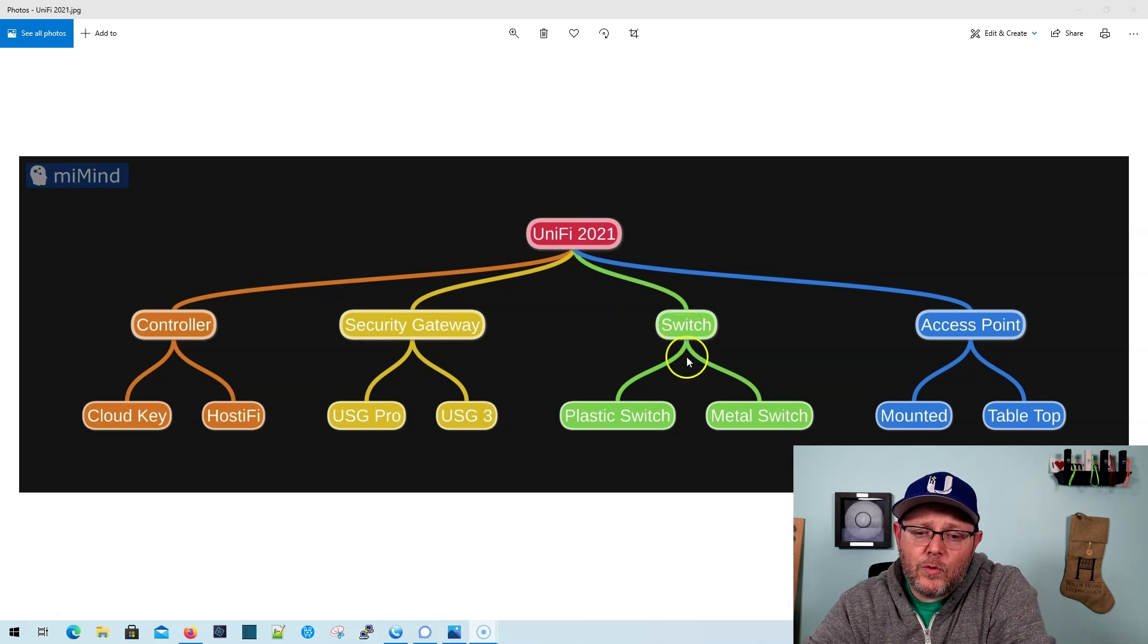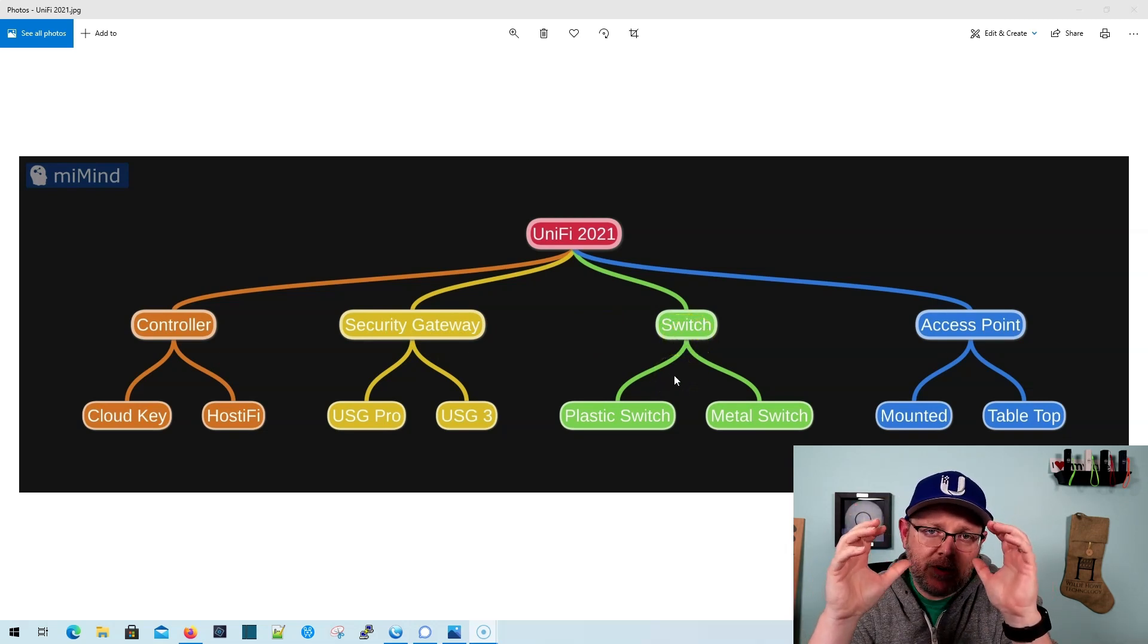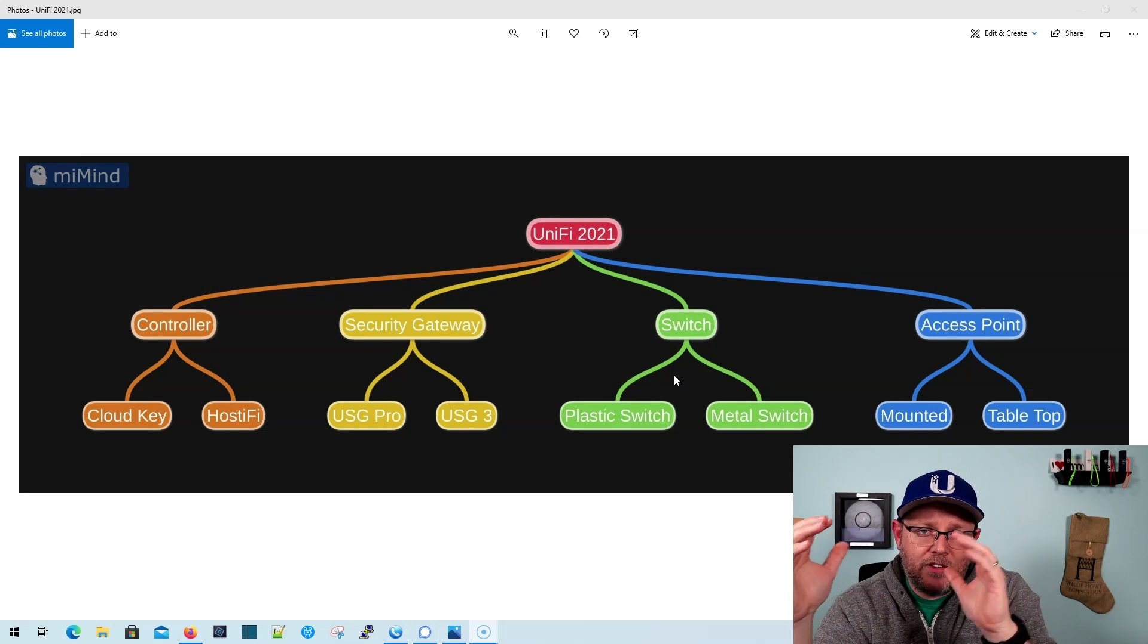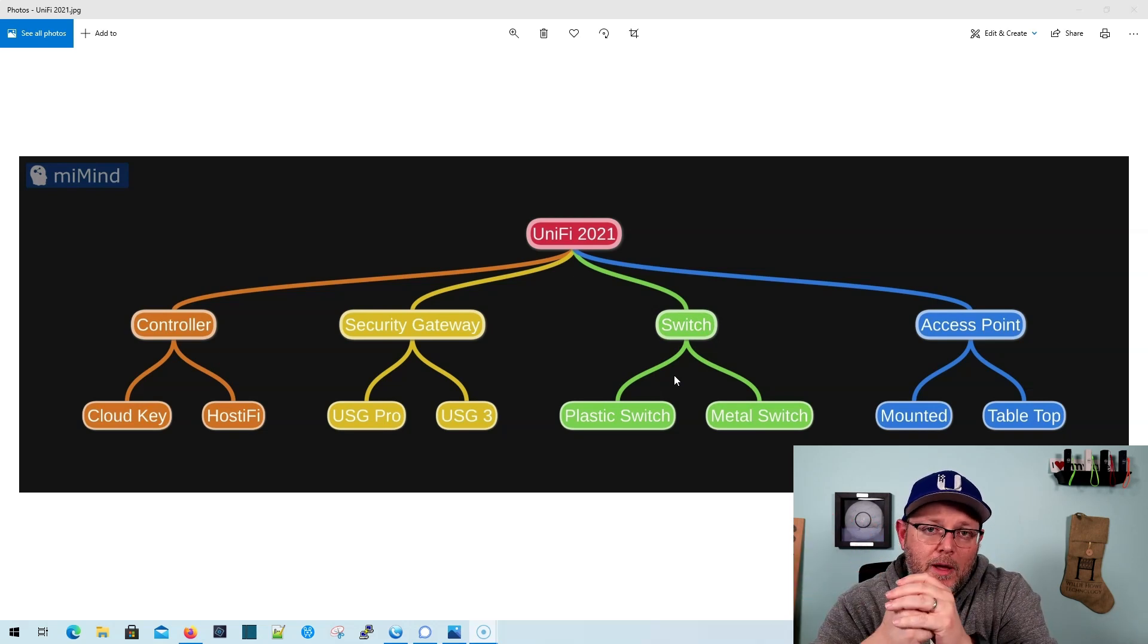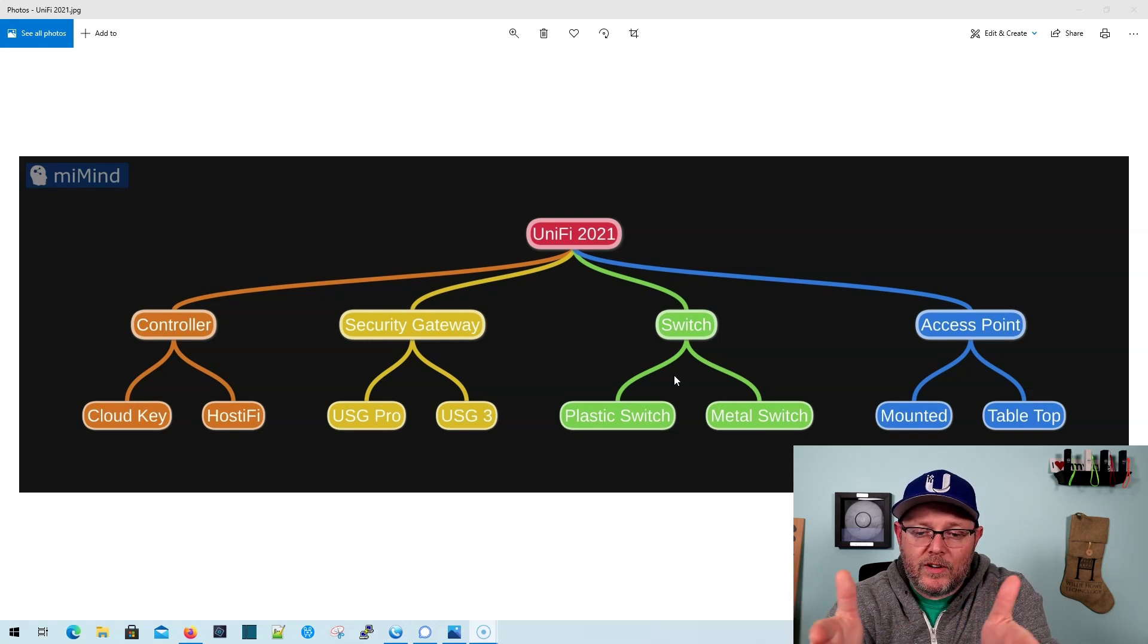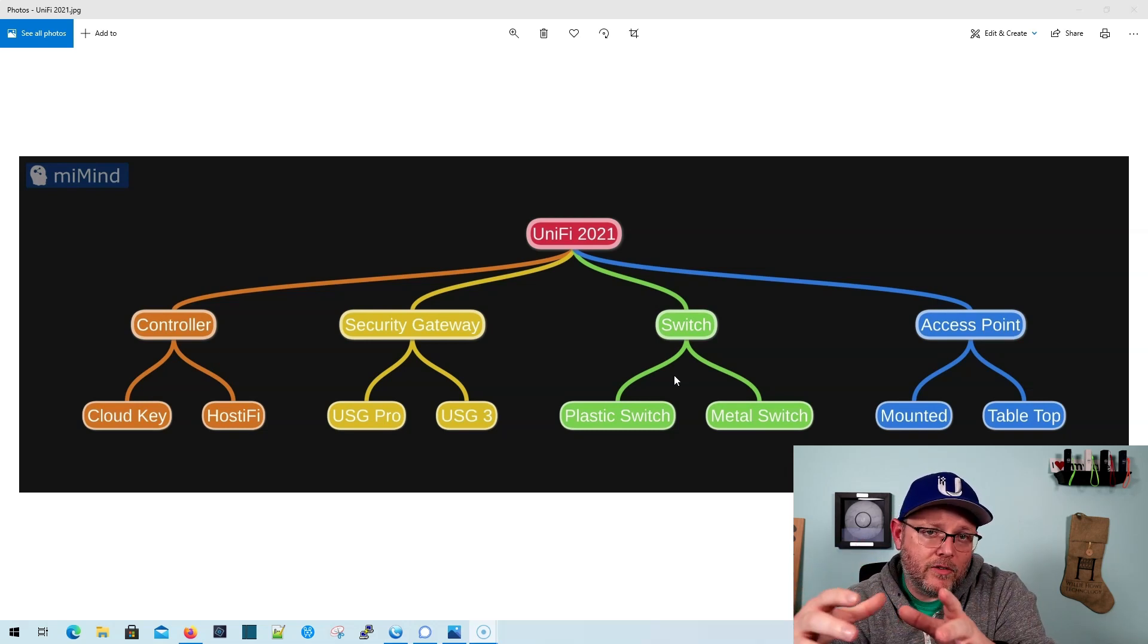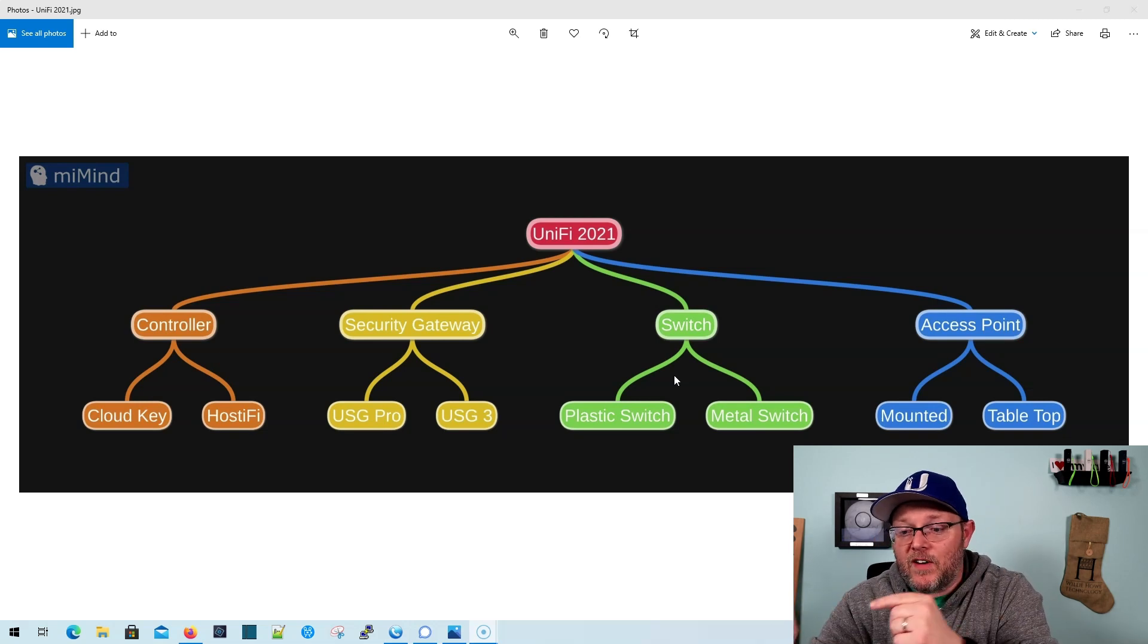Then over to the switch. Do you want to see the new white plastic switches, or a rack mount metal switch? Or maybe not even rack mount, like the 8 port. Do we want to see those new plastic white switches or a metal switch? Leave that in the comments.